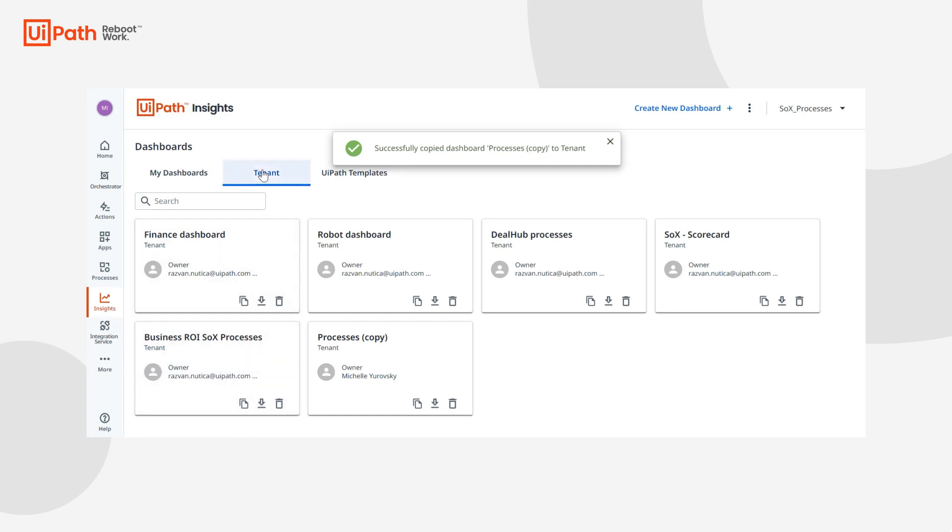Now here we are in the tenant tab and there's that processes copy. This is one very common scenario that many of our customers will walk through and the one I'd encourage you to get started with. Thanks!